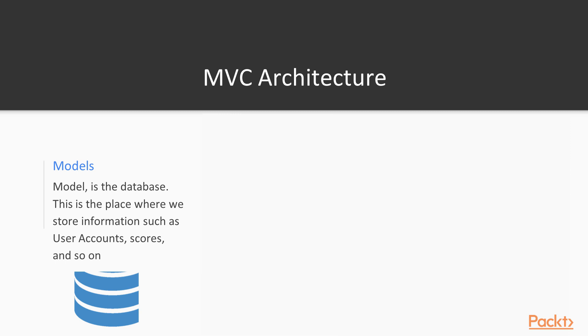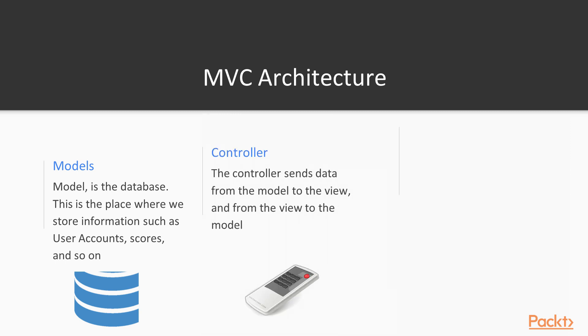We have the controller, which is used to send data from the model to the view and from the view to the model. So for example, when we submit a form, when we write a form on the browser, when we type out our name, maybe our password and hit submit, we are sending data from the view likely through the controller into the models. So that's common in MVC.